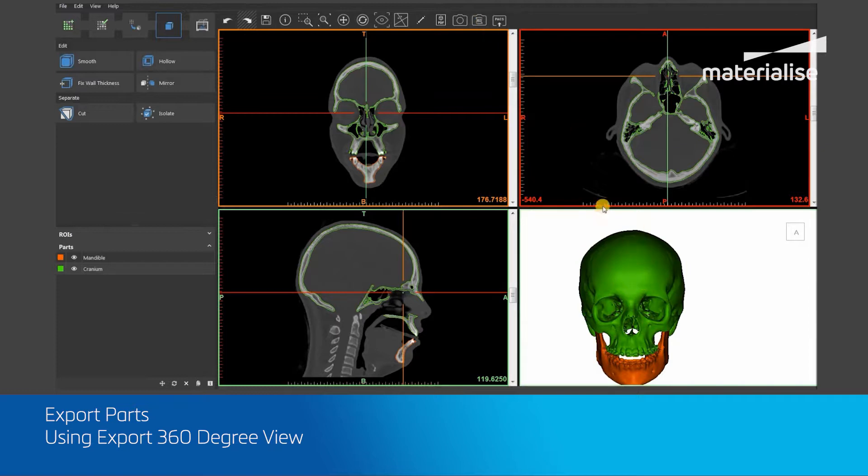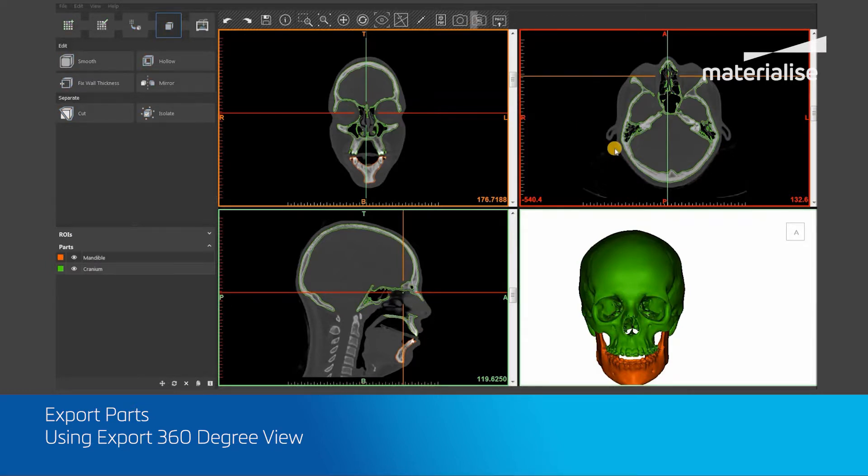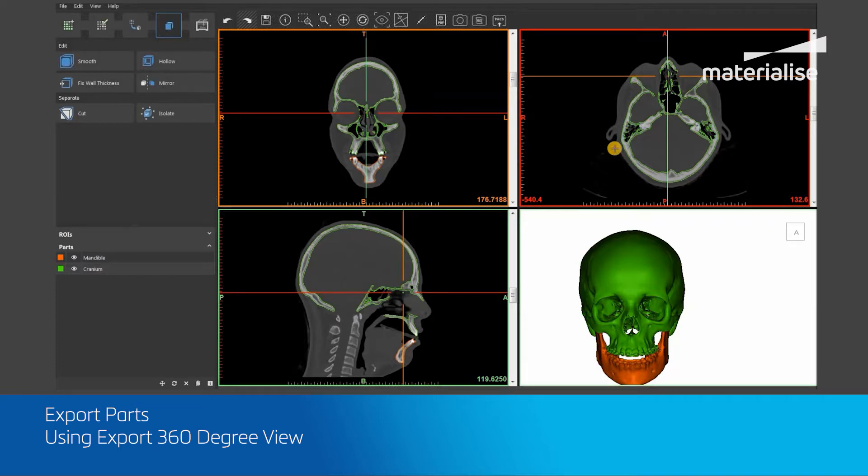The software will then take screenshots of all visible parts at every 15 degrees around a central vertical axis. After that, all these screenshots are exported as one DICOM file to a folder next to the project file.